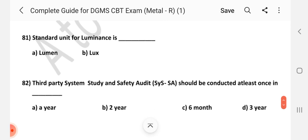Question number 81: Standard unit of luminance is what? Answer is B — lux.